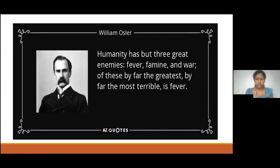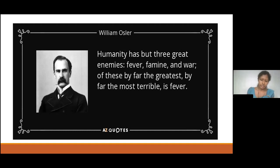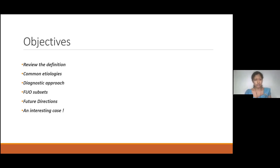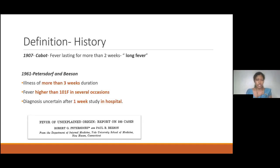Seeing a patient with ongoing fever without a diagnosis — to see a suffering patient — it's a really difficult situation for the treating physician as well. In my lecture, I would like to cover these objectives: review the definition, common etiologies, diagnostic approach, a few subsets, future directions, and an interesting case.